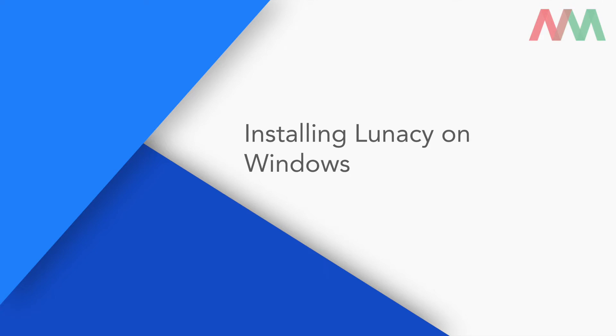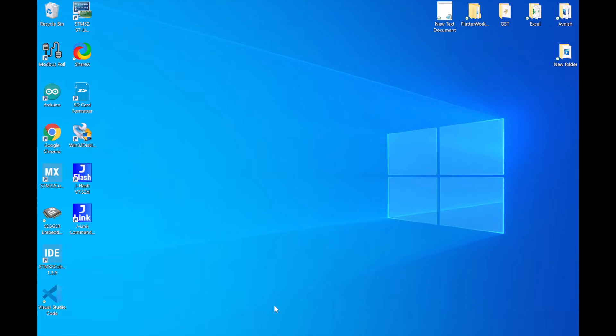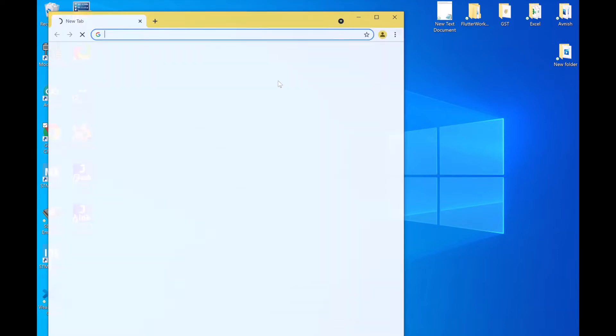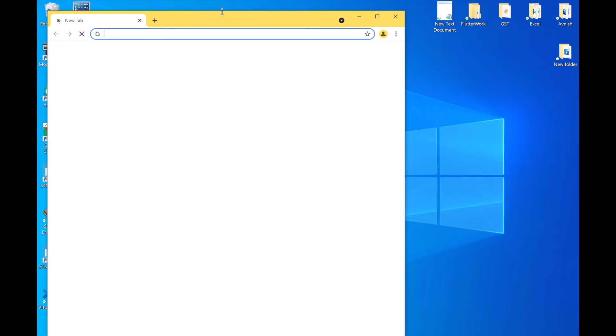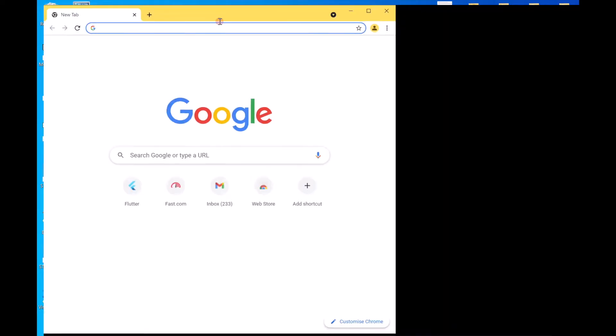Hey guys, welcome back. I'm Akshay and in this video, let's see how to install Lunacy. For that first, let's download the installer.